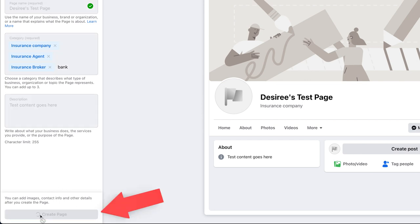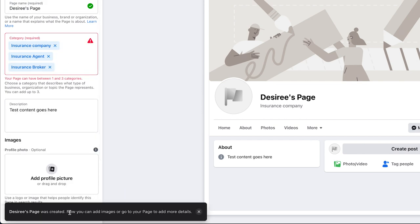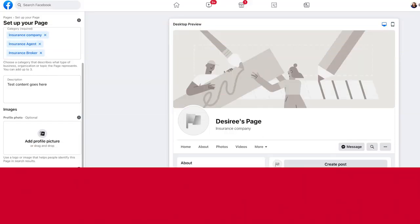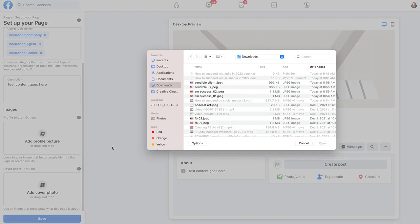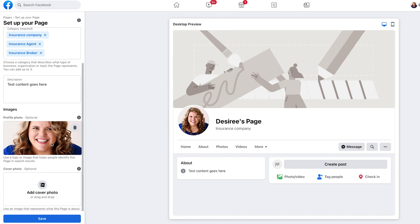I'm going to hit Create My Page. As you can see, it says my page was created and now I need to go add in my details. I'm going to add a profile picture — this is going to be your company logo sized to fit into the square. When I upload my photo, it tells me it needs to be 170 pixels by 170 pixels. Mine is already sized to be a perfect square, so it fits in really well.